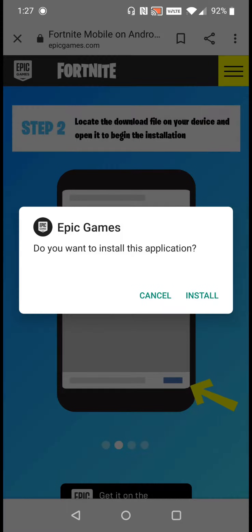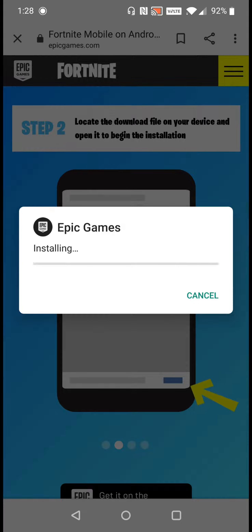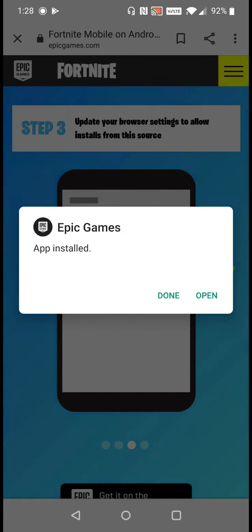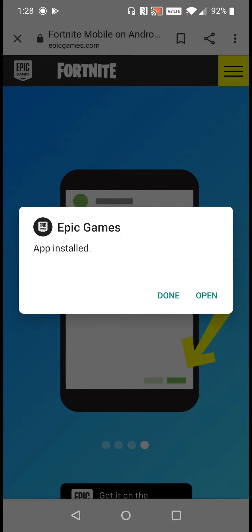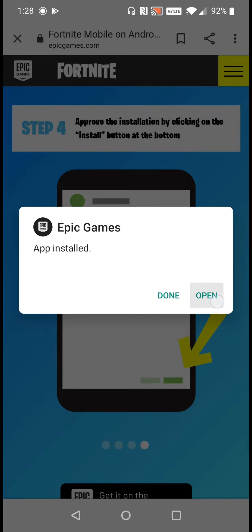It says 'Epic Games — do you want to install this application?' We're going to click Install, and the app is installed. Now we're going to click Open.